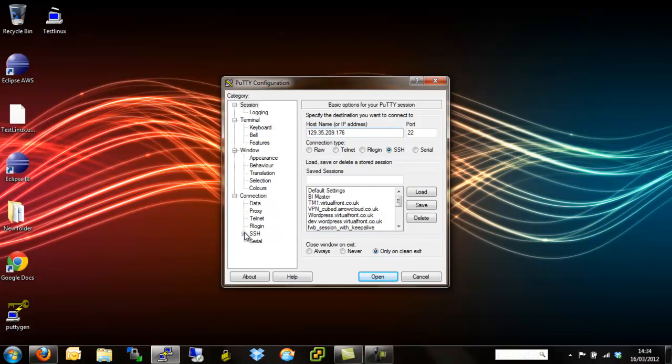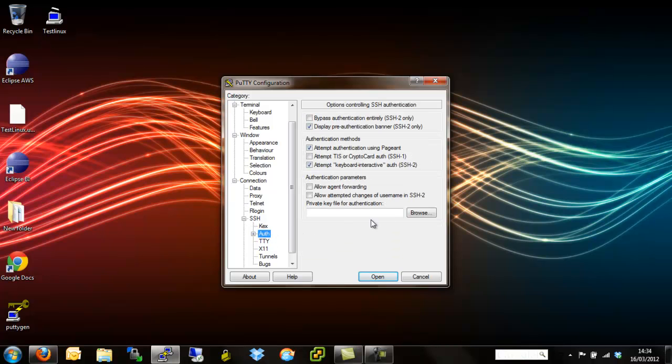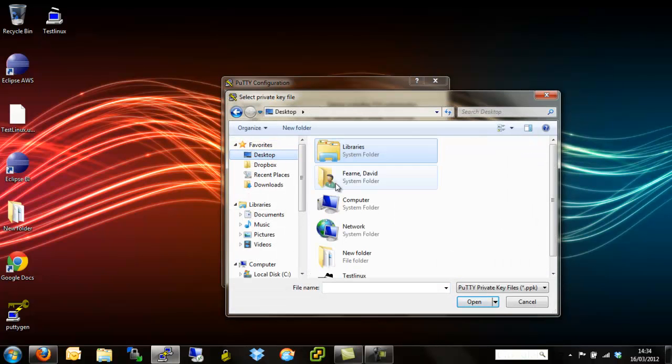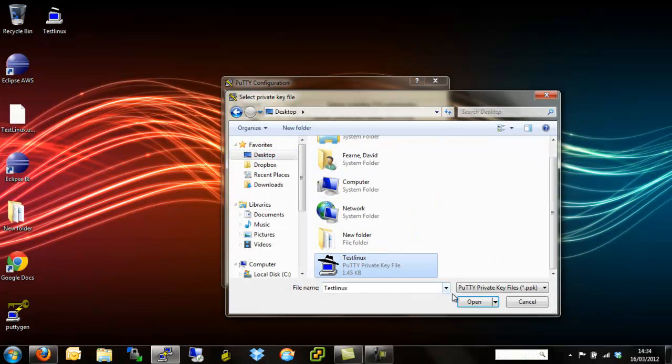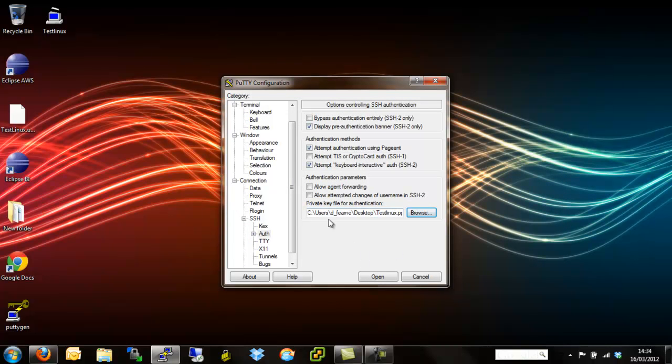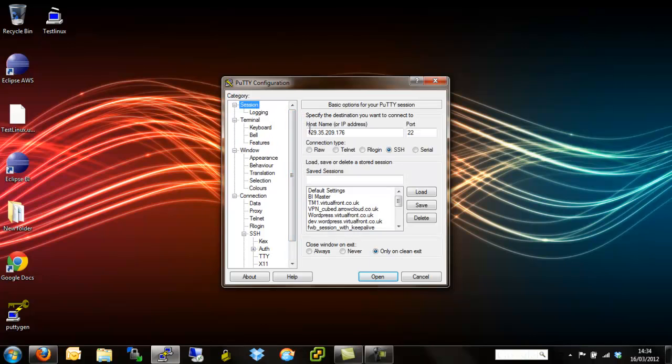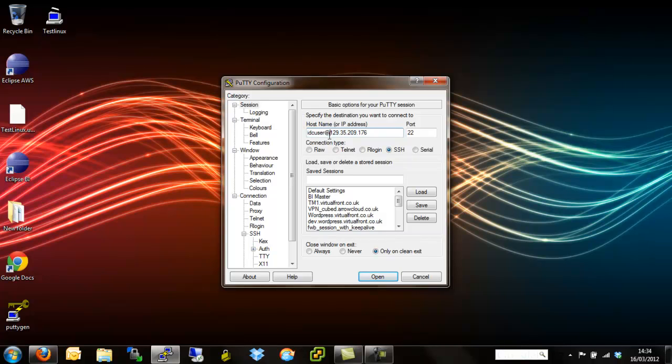From here we can copy and paste the IP address into the host name or IP address part of the Putty terminal. Then we need to add in the SSH key. We need to go to connection SSH authentication and then browse straight to the desktop for Test Linux. Open. At this point we're ready to go. But there's one more thing that makes it slightly easier. When we're logging in we still need to use a username even though we're using all these keys. We can just pre-set that by typing in here. The username is IDC user. This is standard across all of IBM's Linux instances.